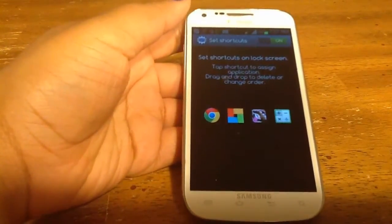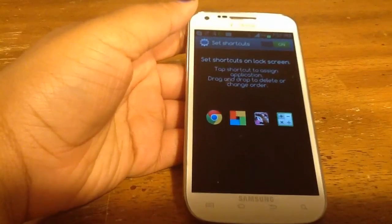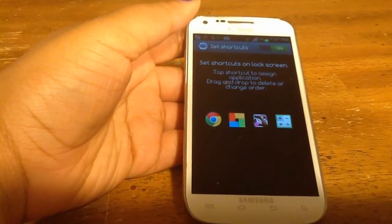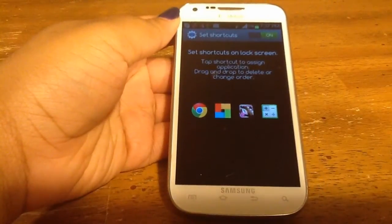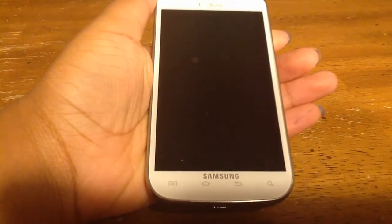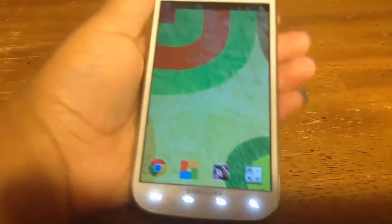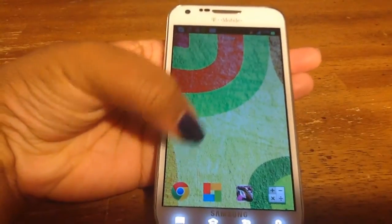So now I have four apps that are available via my lock screen without even fully turning on the phone. I'm going to show you how that works. To access the apps you just put on your lock screen, unlock the phone, and there they are sitting there.